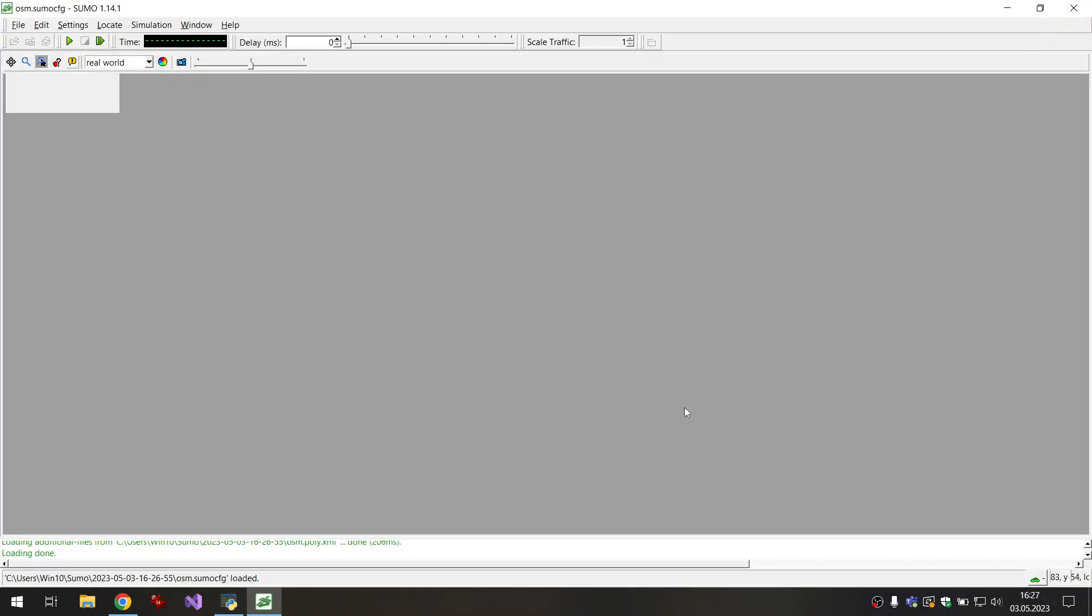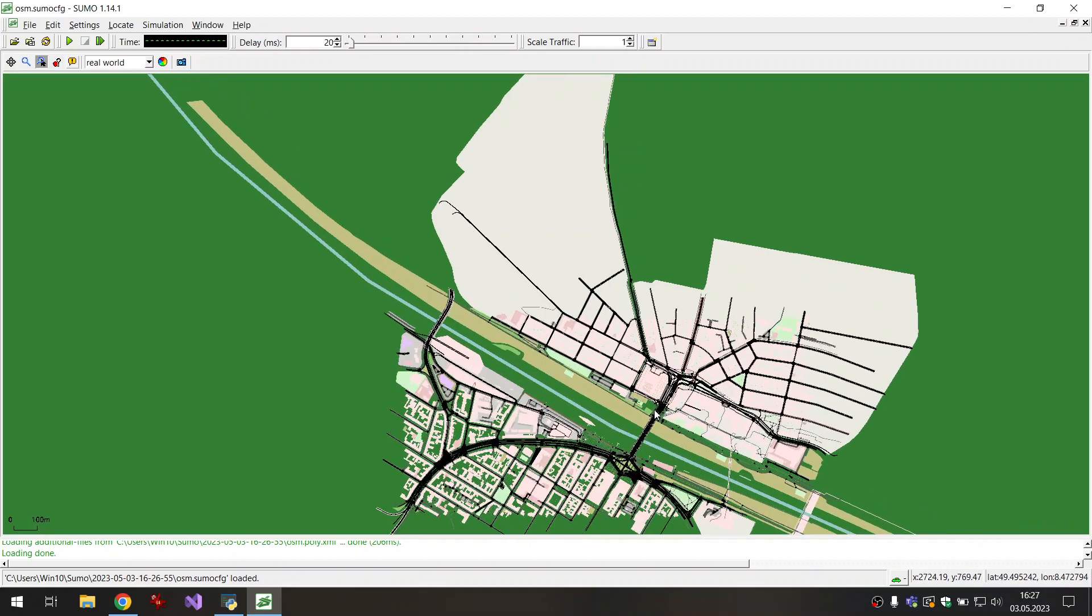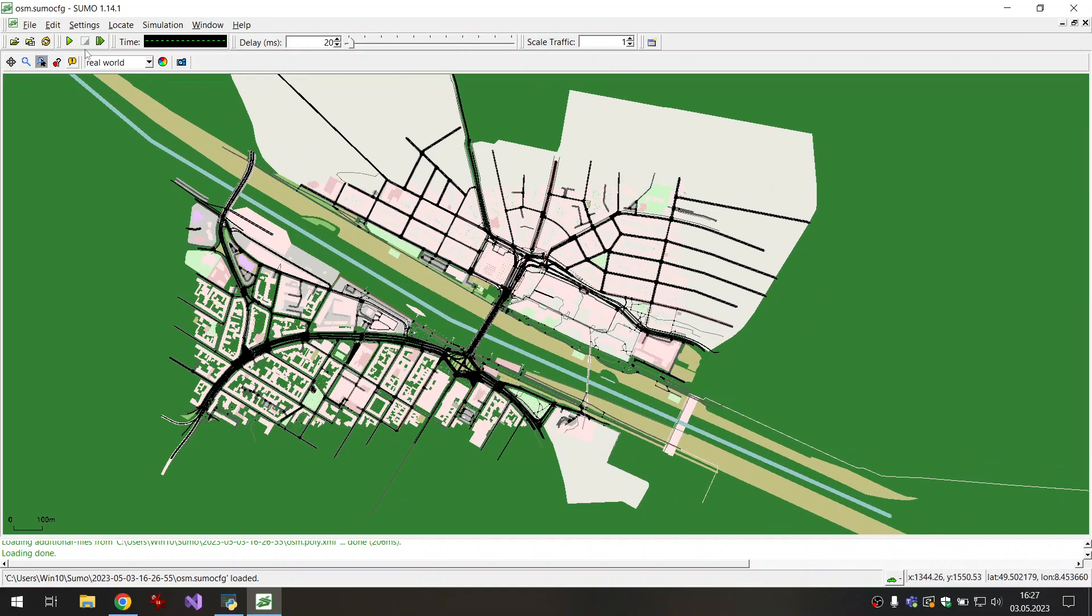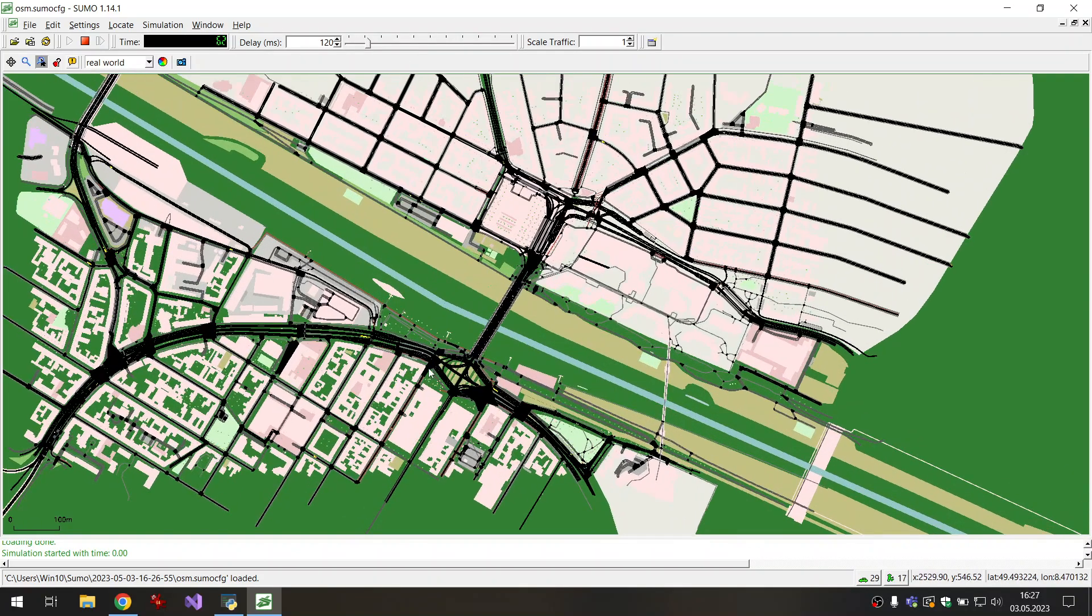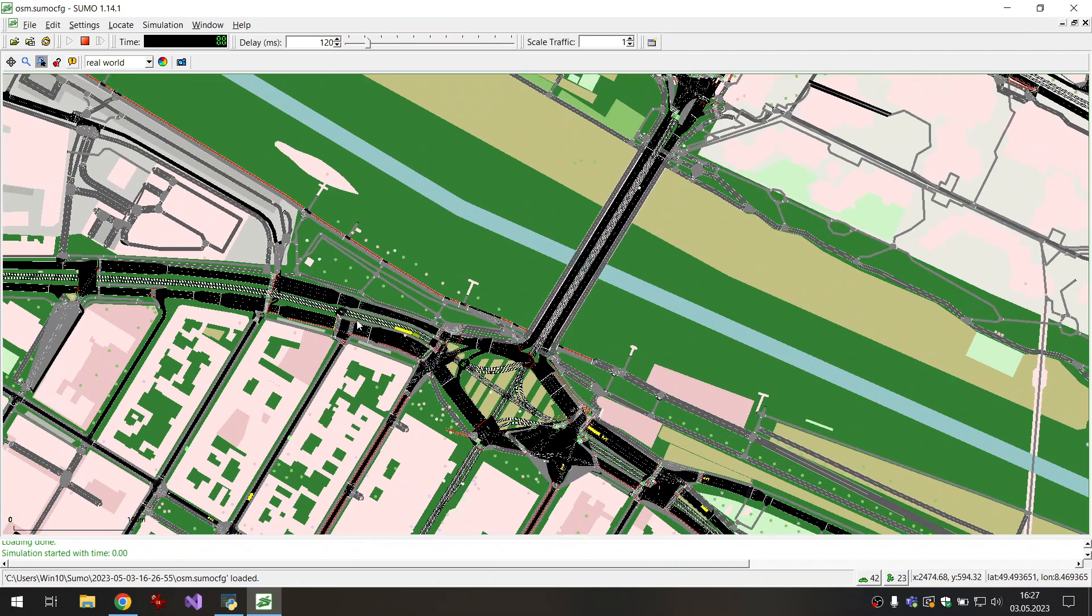After the conversion it will open up the network in the Sumo GUI and we can start the simulation and maybe increase the delay a bit. Then we will see the random traffic in the network.